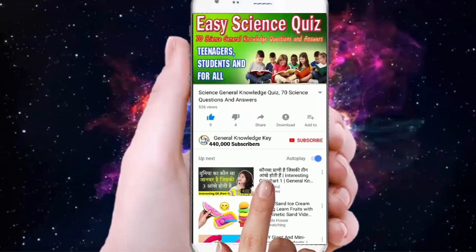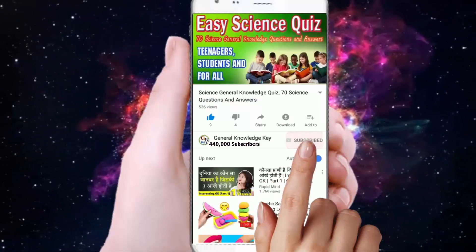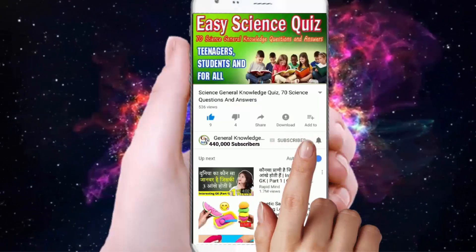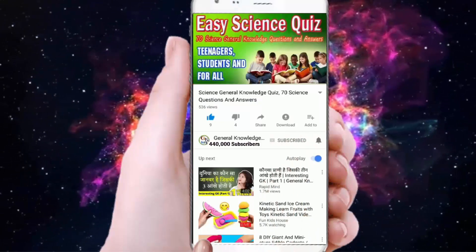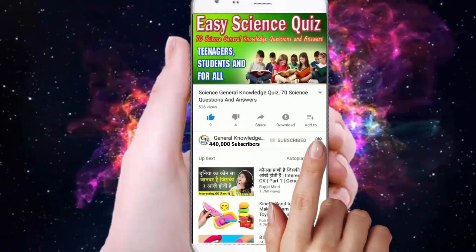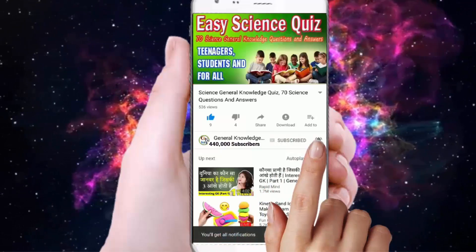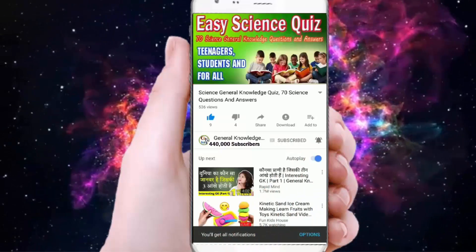To join my General Knowledge Key channel, subscribe and press the bell button to watch all my General Knowledge videos.